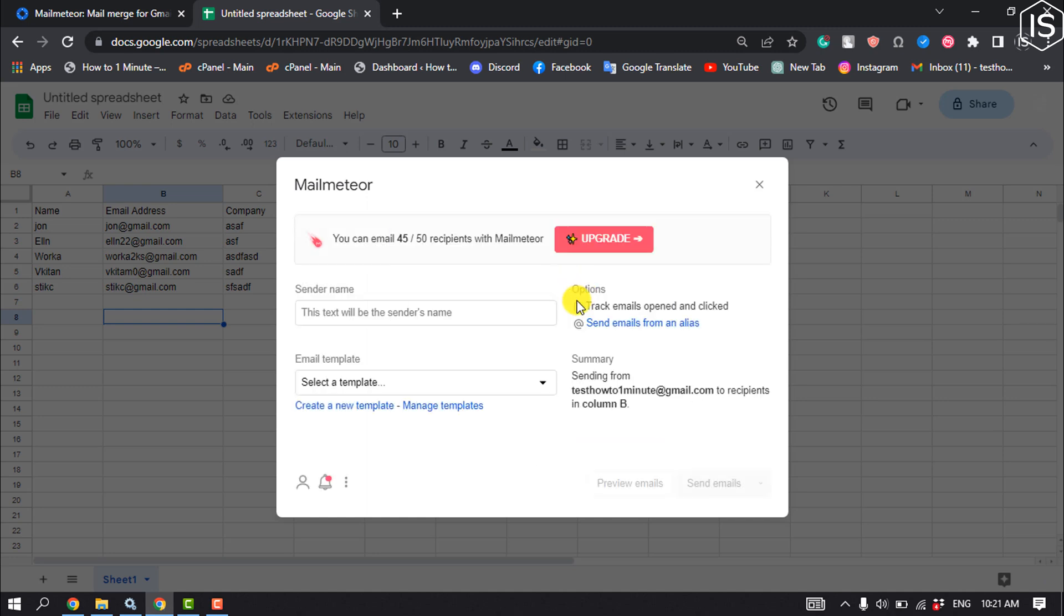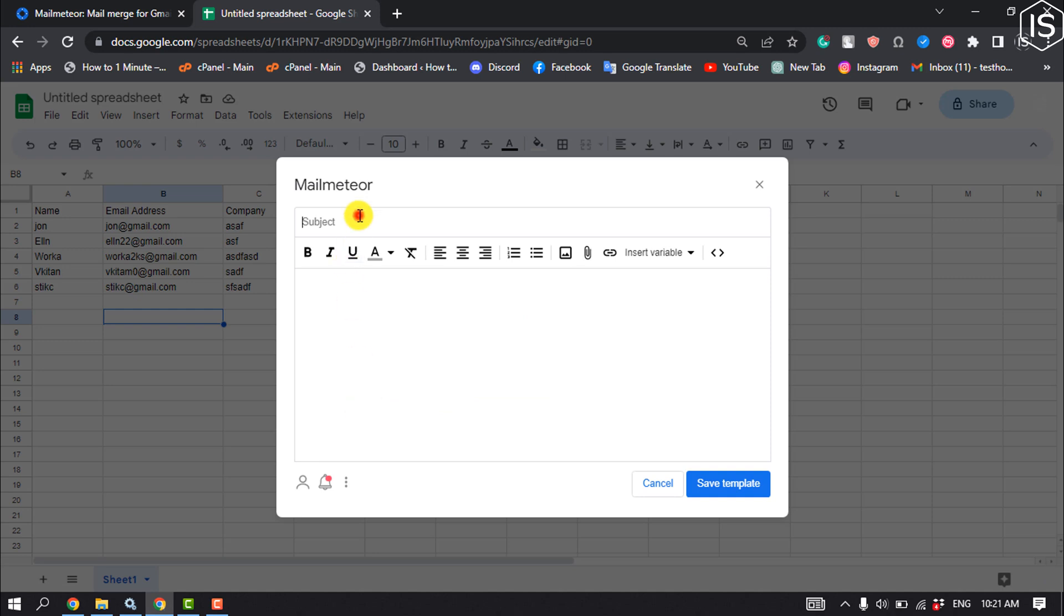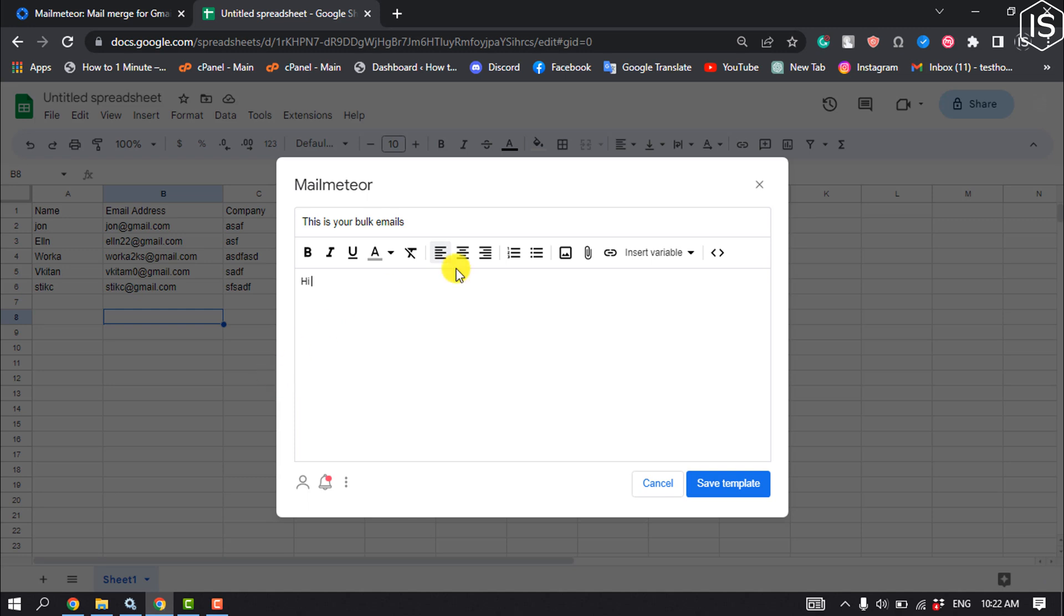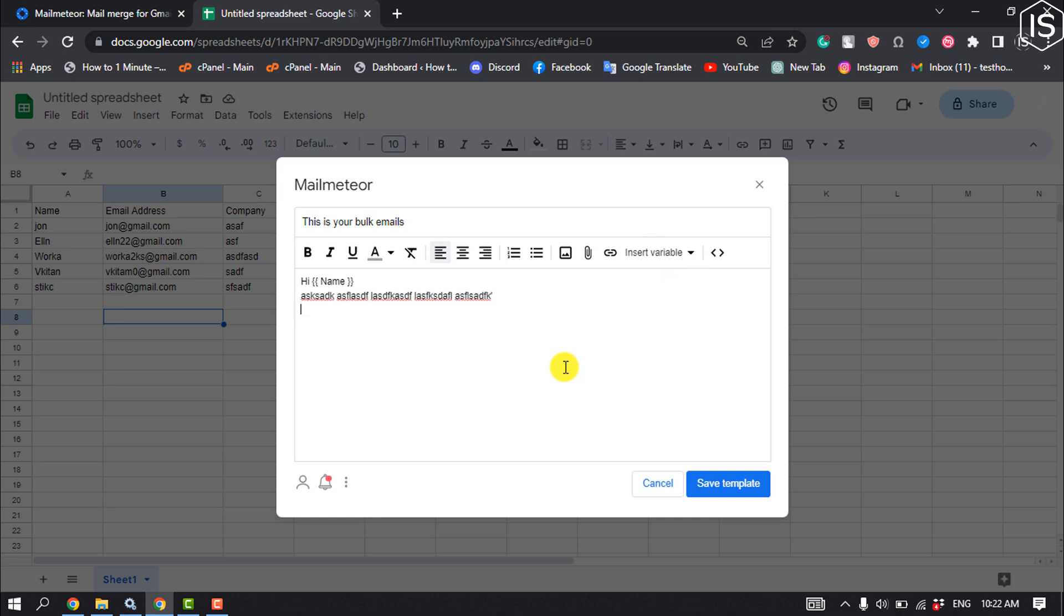Click on Create a New Template and enter your email subject. Type your email body, then click Insert Variable and select Name. Write your text, click Insert Variable again, and you can also insert Company by selecting it from here.